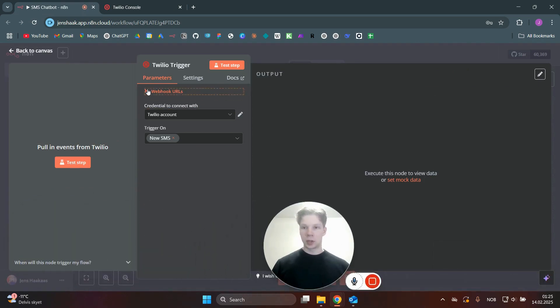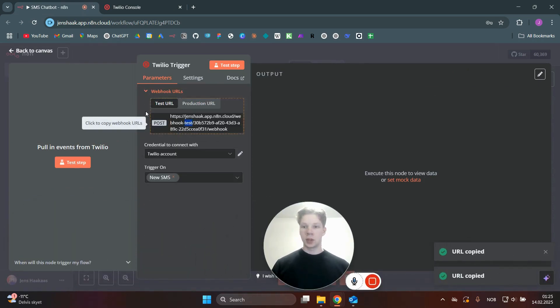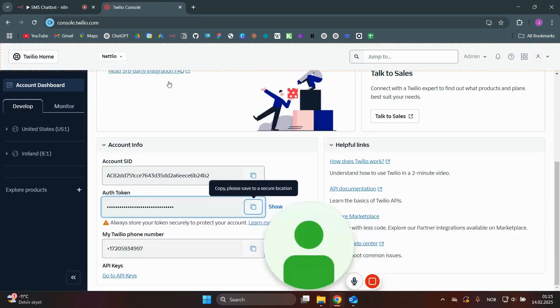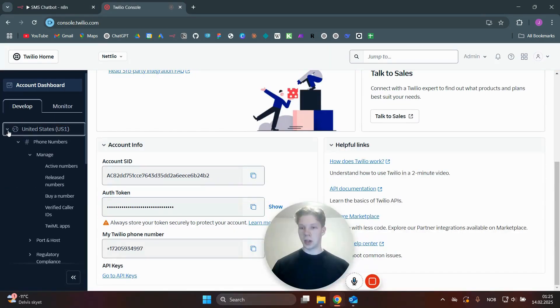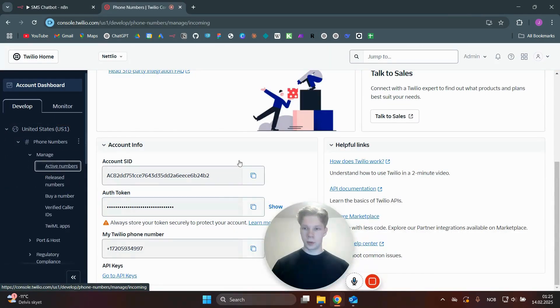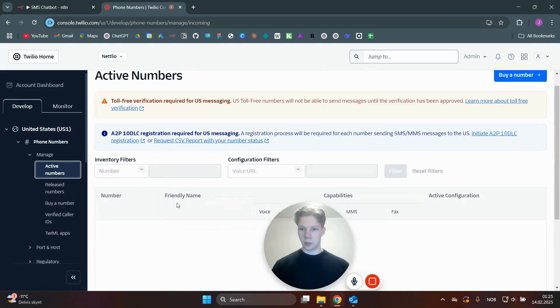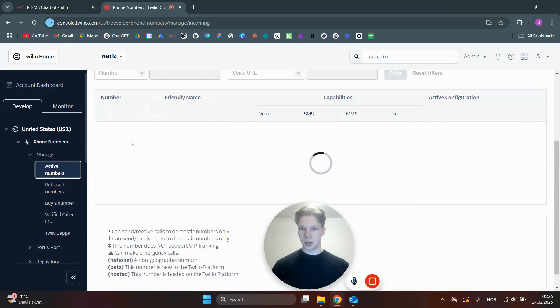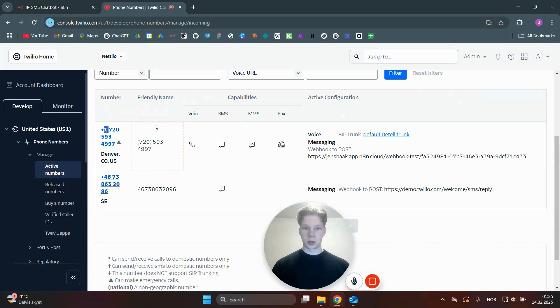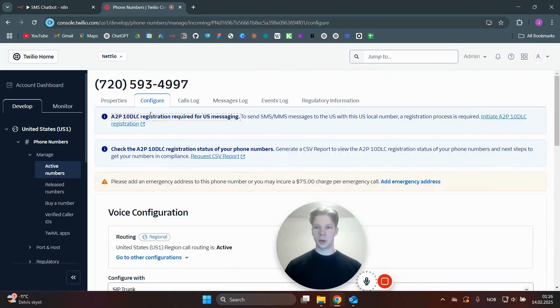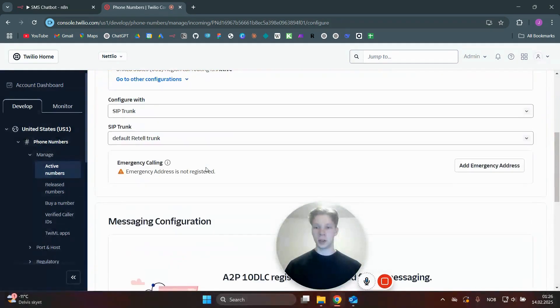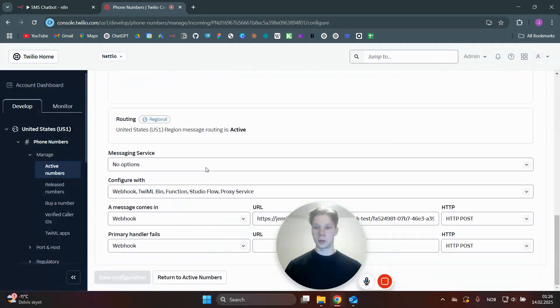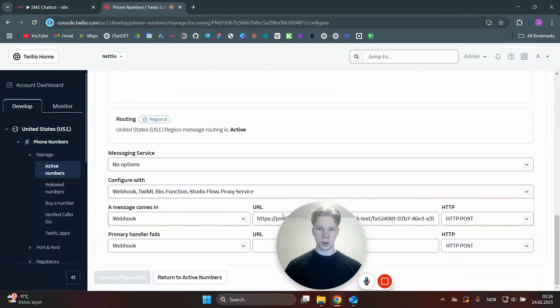And now what we need to do is actually click on this webhook URL. We can just copy this test URL and go back over to Twilio. In here, we need to find our number. So I'll just find my number inside active numbers and also inside of the number we want to use. In here, you just need to be on the configure tab and just scroll down all the way to the messaging configuration.